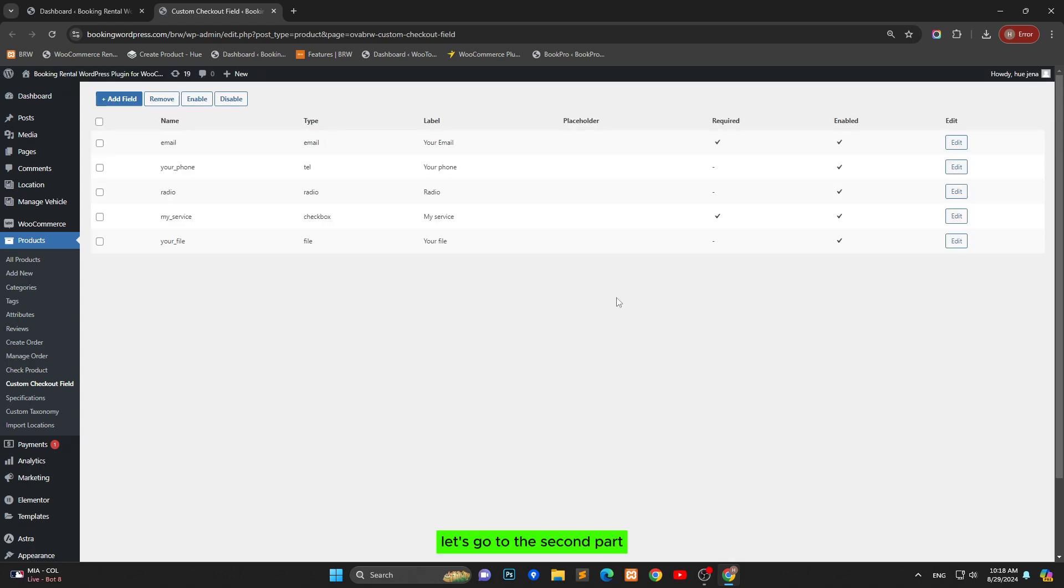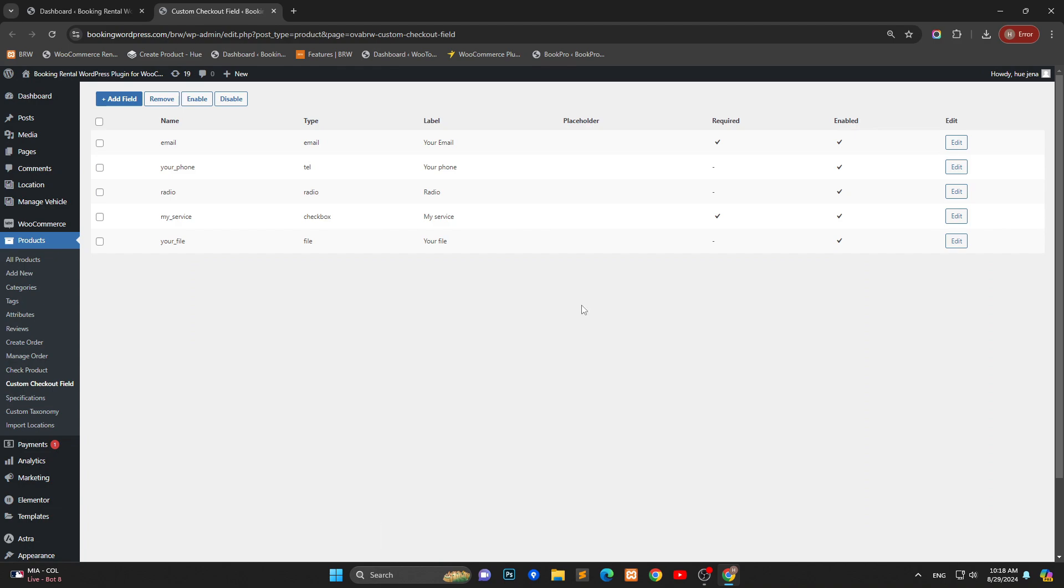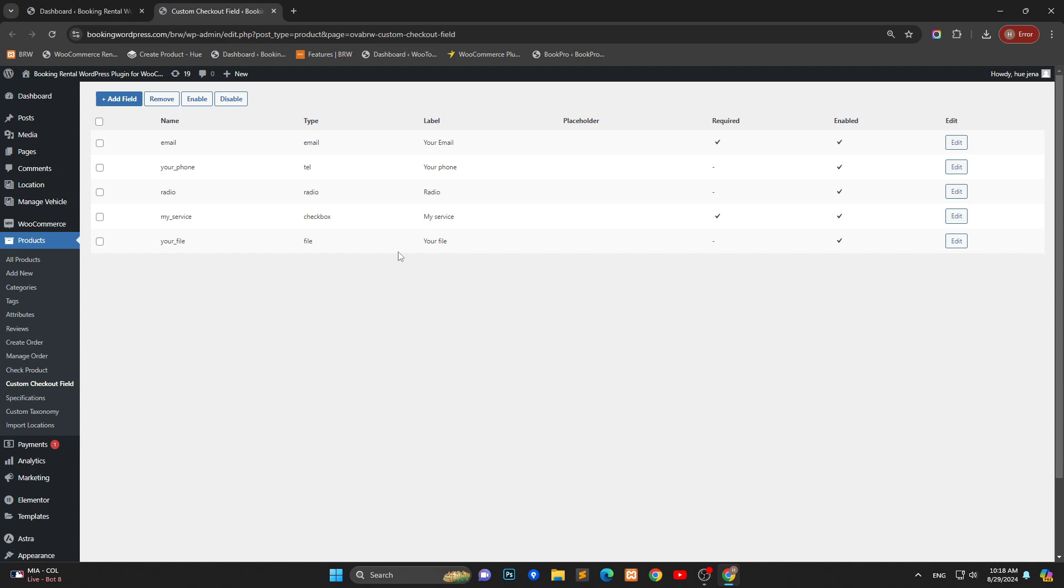Let's go to the second part, use custom checkout fields. You can add custom checkout fields for a product. You go over products, add new.